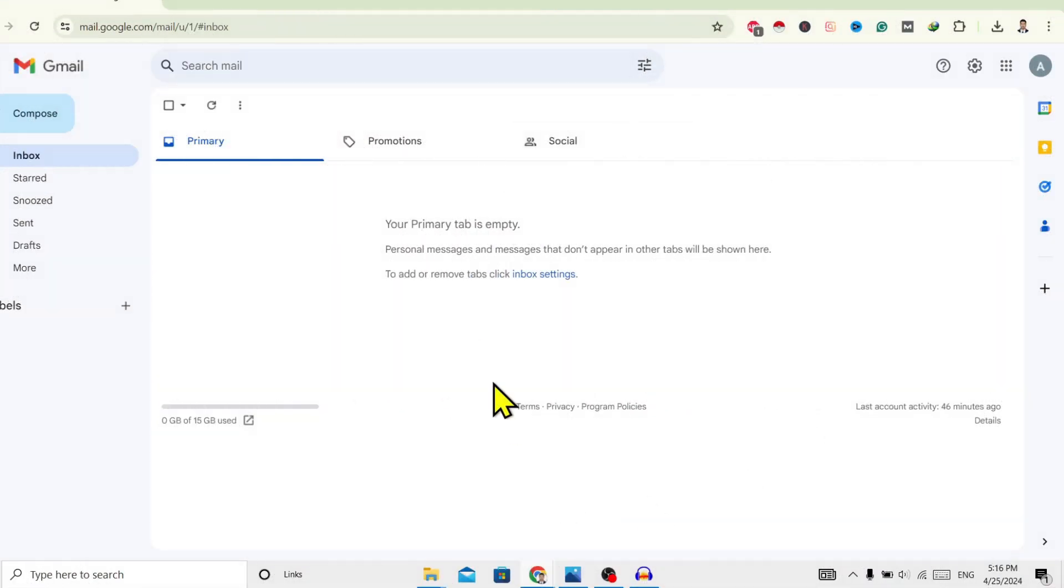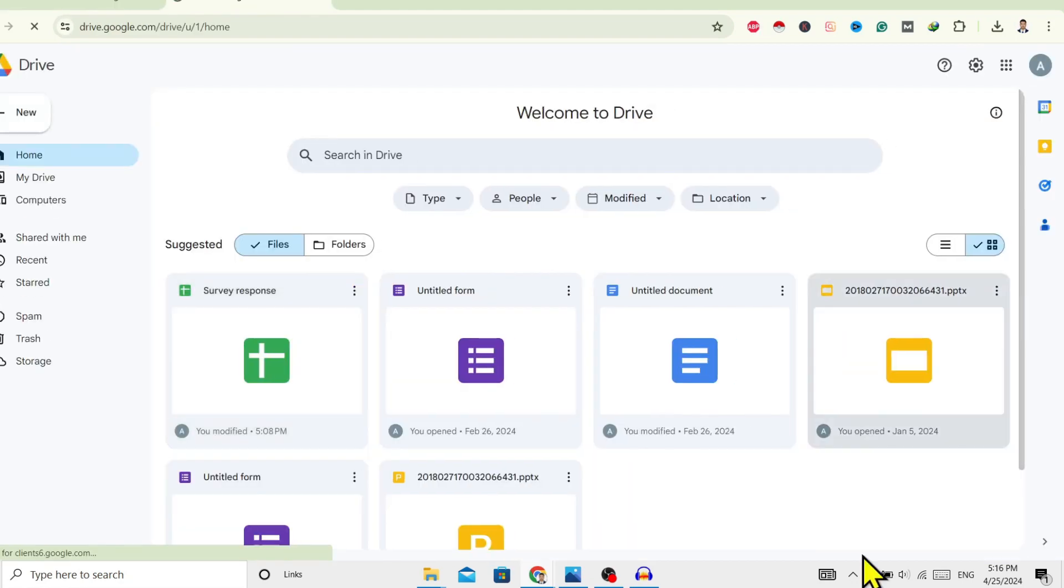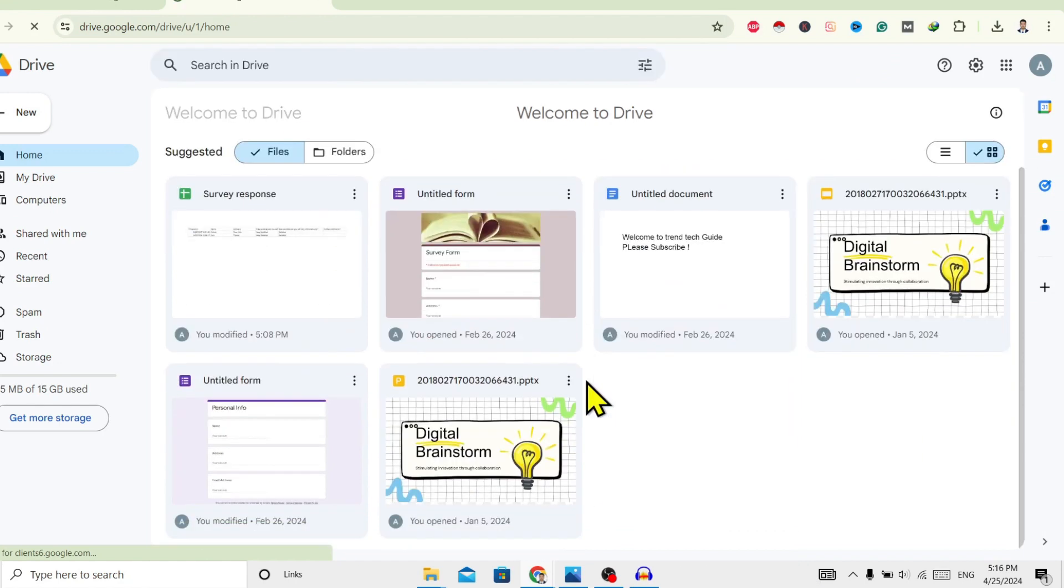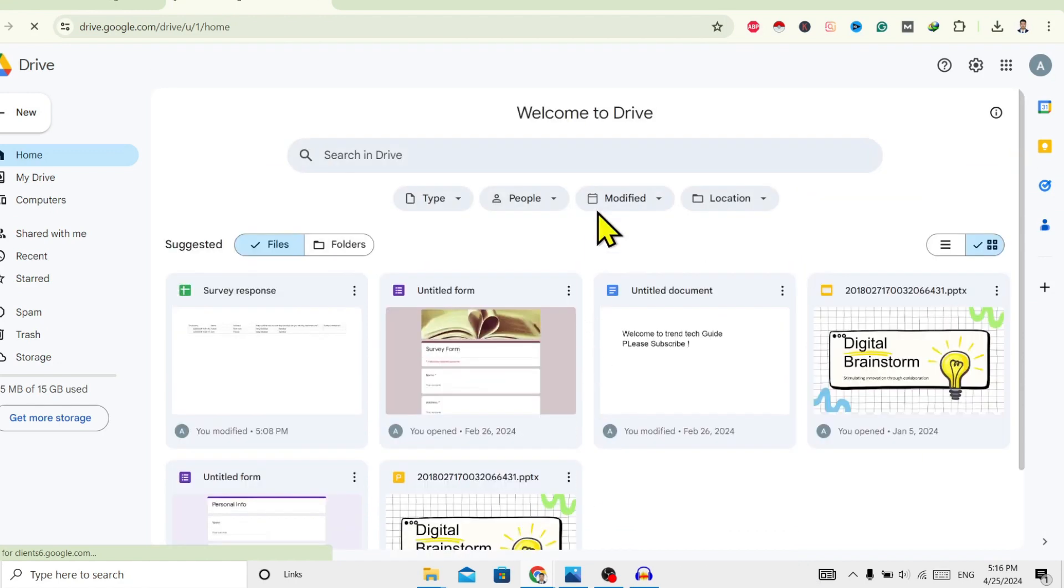First of all, you can see I am here in my Gmail. Now I'll open my Google Drive, and over here you can see this is my Google Drive. Here you can see this is on light mode. Now if I want to turn on dark mode...